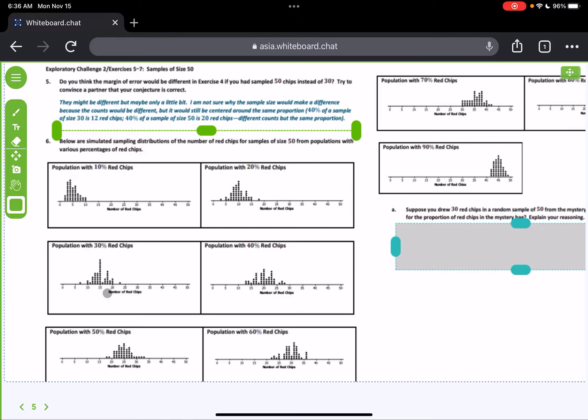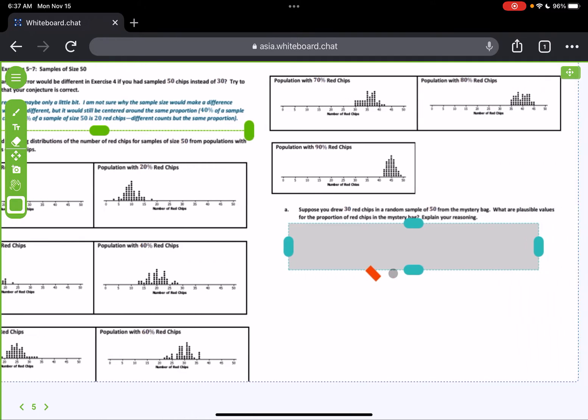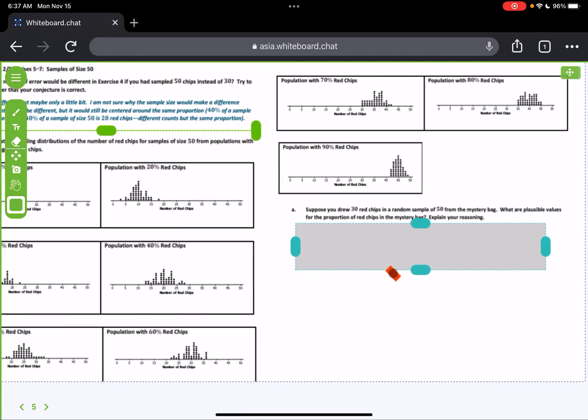Now, that didn't talk a whole lot about the margin of error, but let's keep going. It says number 6: below are simulated sample distributions of the number of red chips for samples of 50 from populations of various percentages of red chips. So just like we had earlier for the sample size of 30, here we have a sample size of 50. And I think, I hope you can tell, or just remember from the last video, that these are not as spread out. They're much taller, which means that they won't be as spread out. So remember, think about that a little bit when we answer these questions.